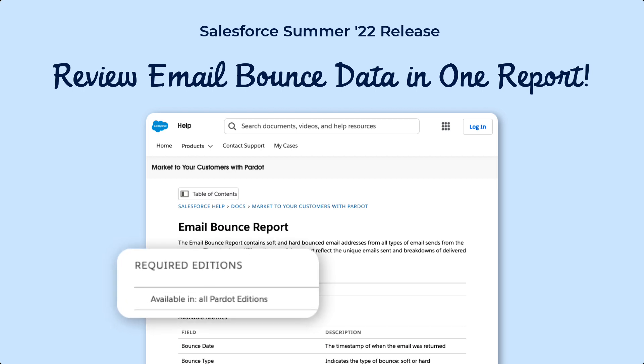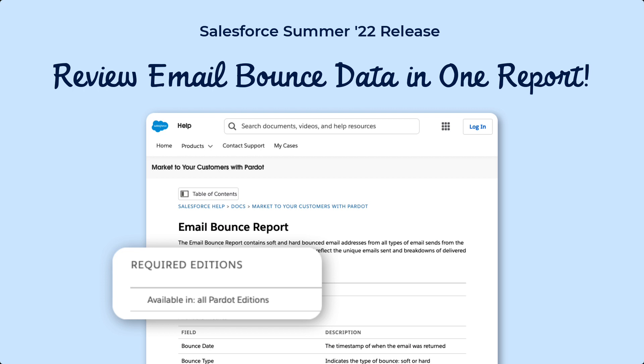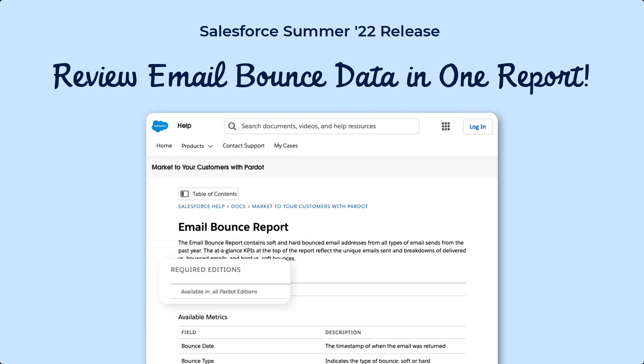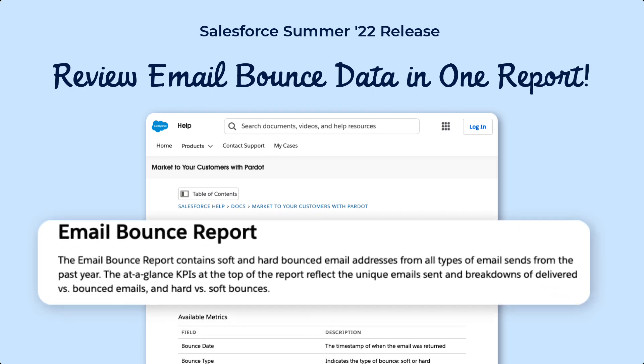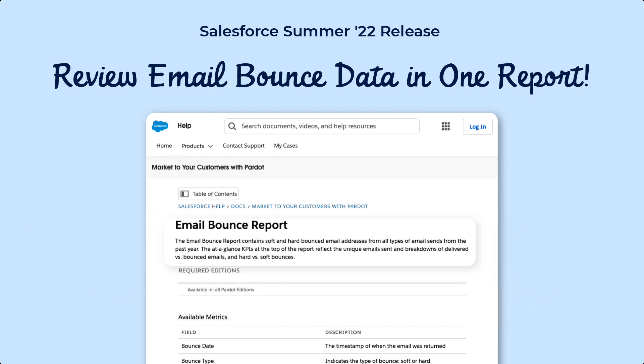This report is available on all Marketing Cloud Account Engagement Editions and it includes bounced email addresses from both Pardot Classic and Lightning.